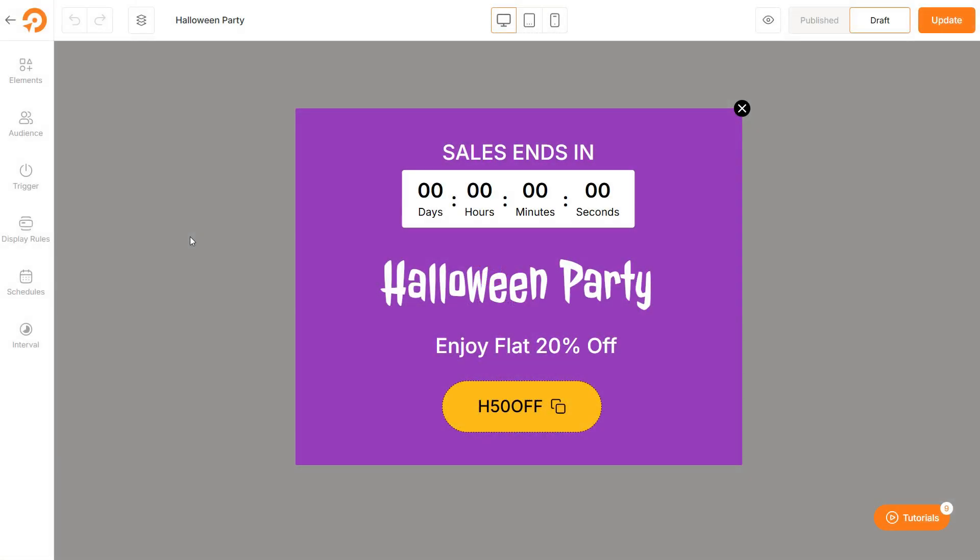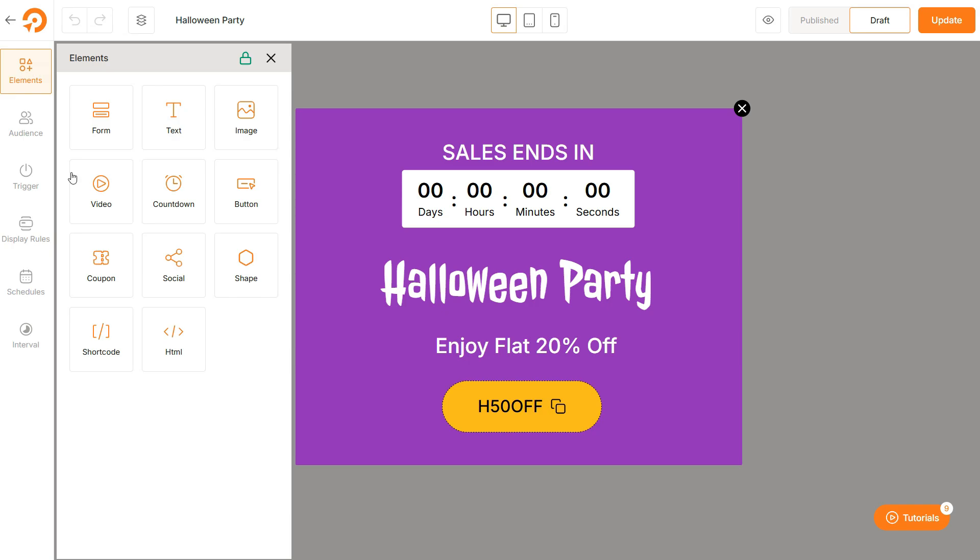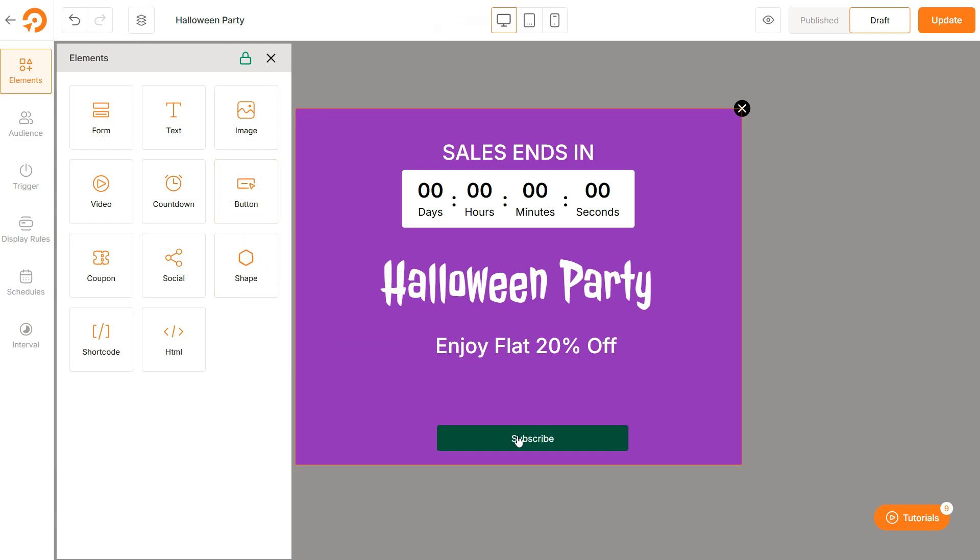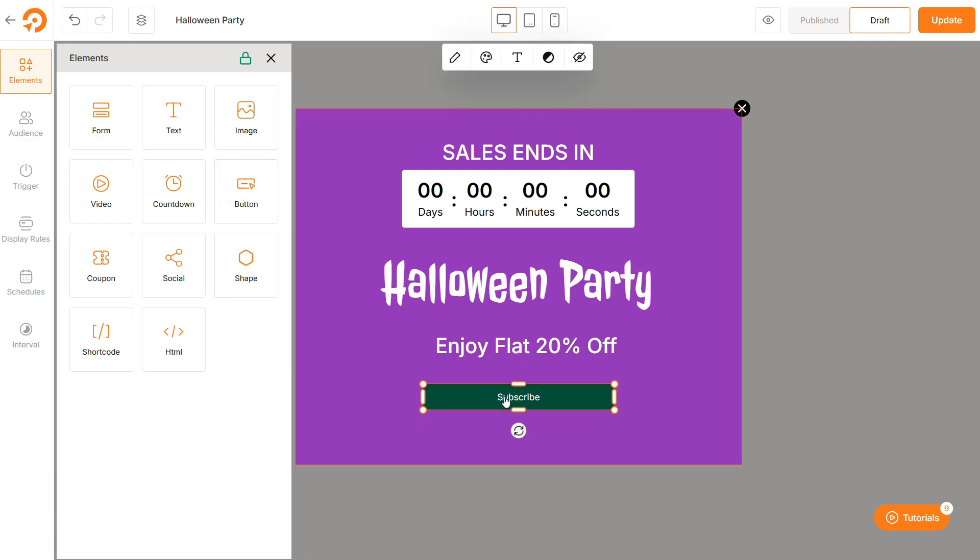As you can see, we are now in the editor view for the pop-up. From here, you can tweak the pop-up according to your preferences. You can add or remove specific parts. Like for example, you can add essential elements like images, buttons, and text to the pop-up.